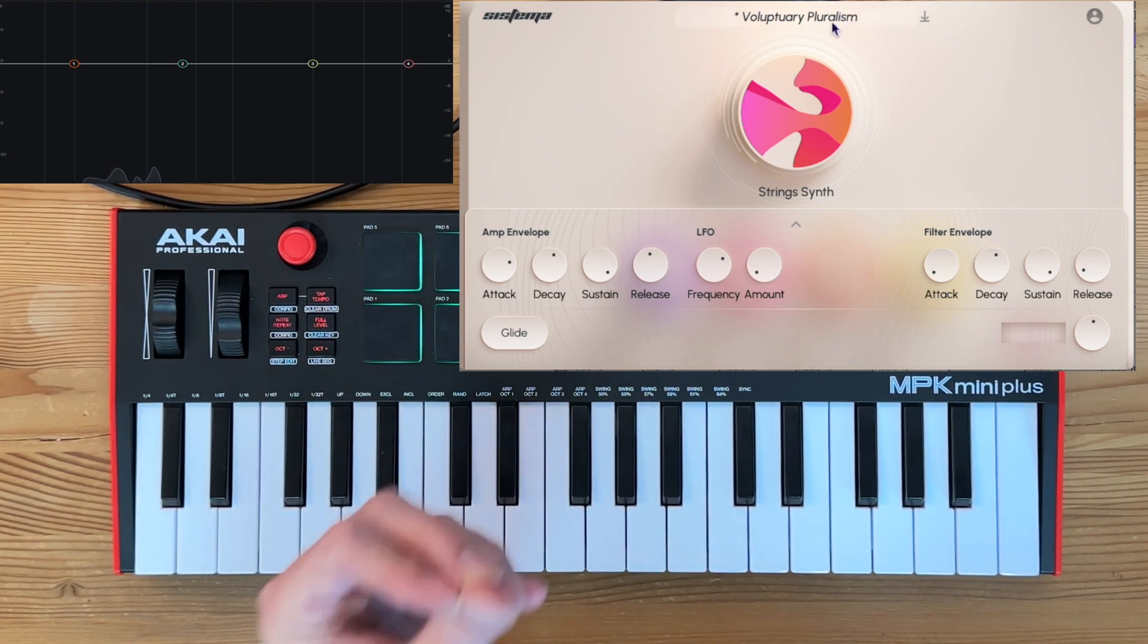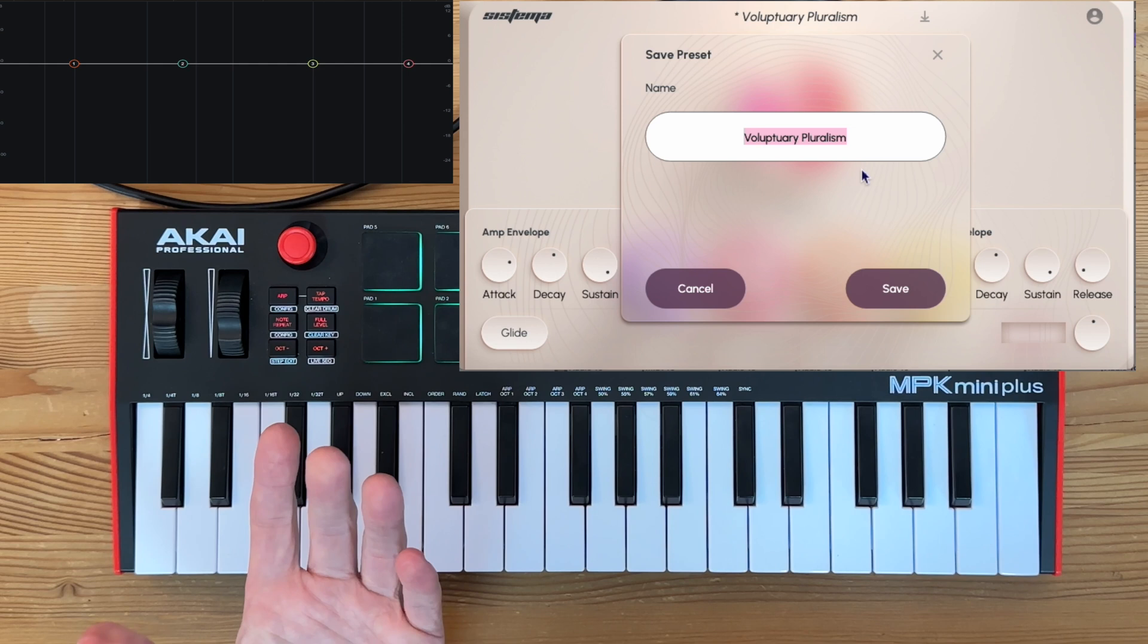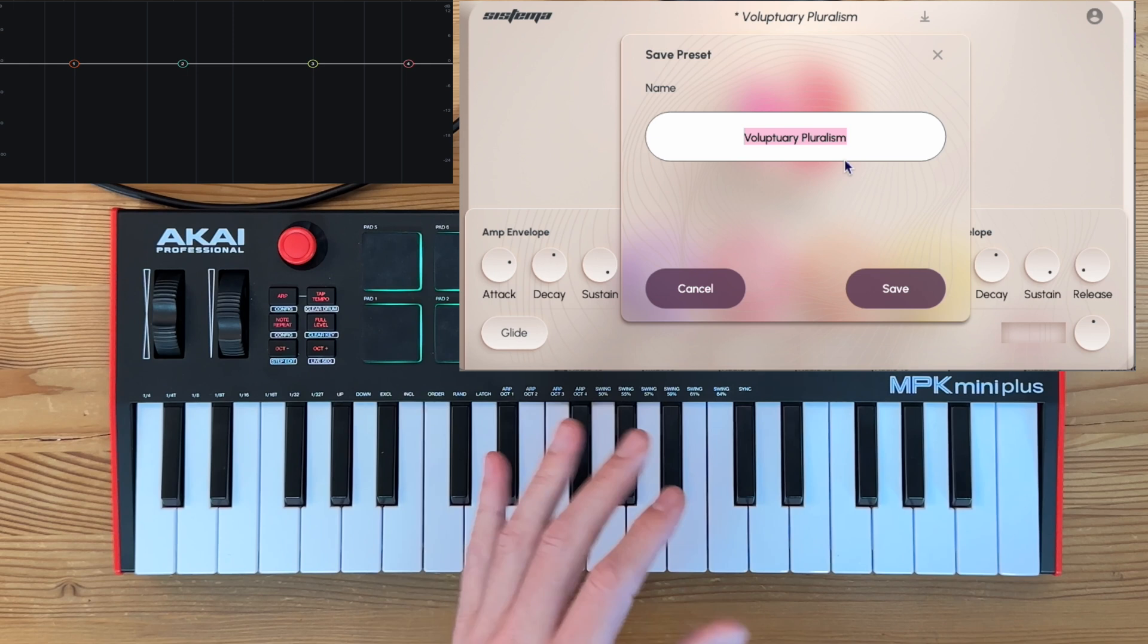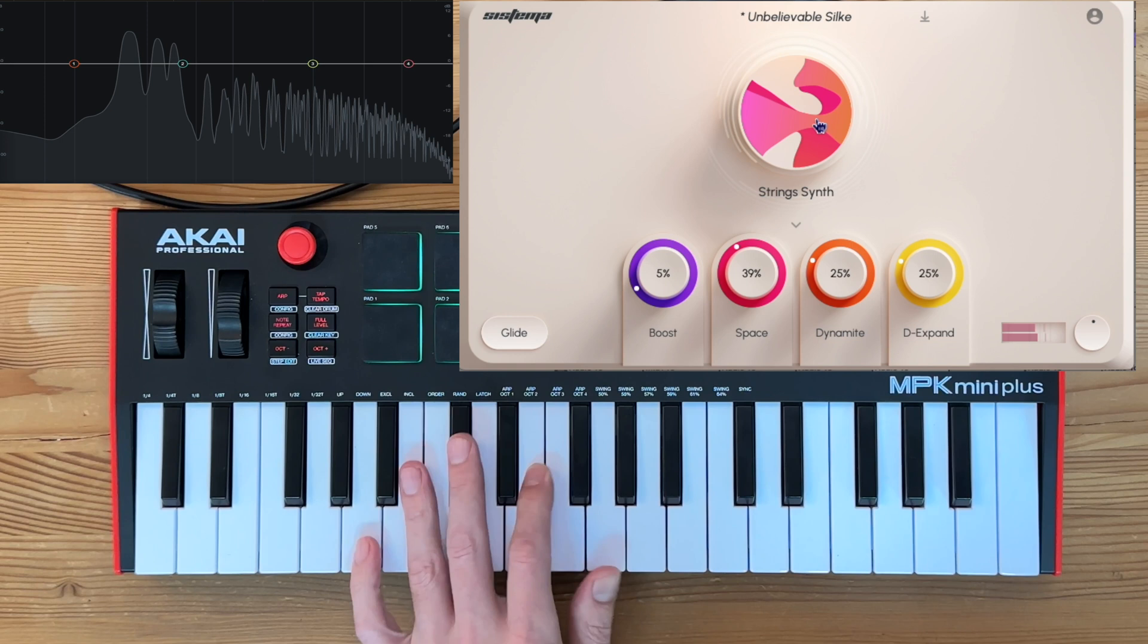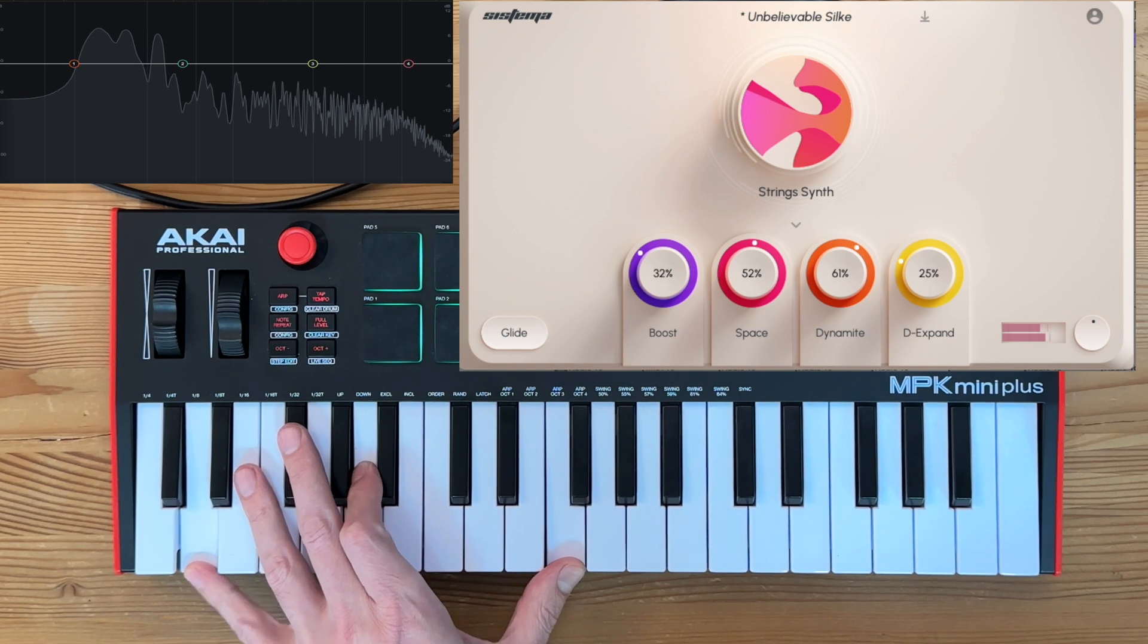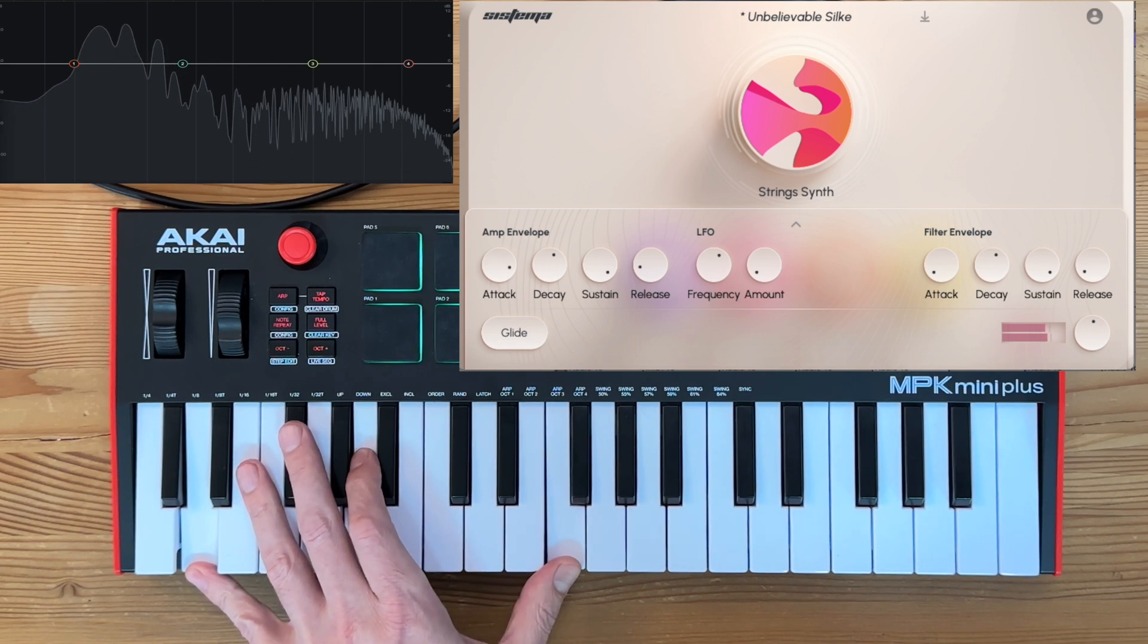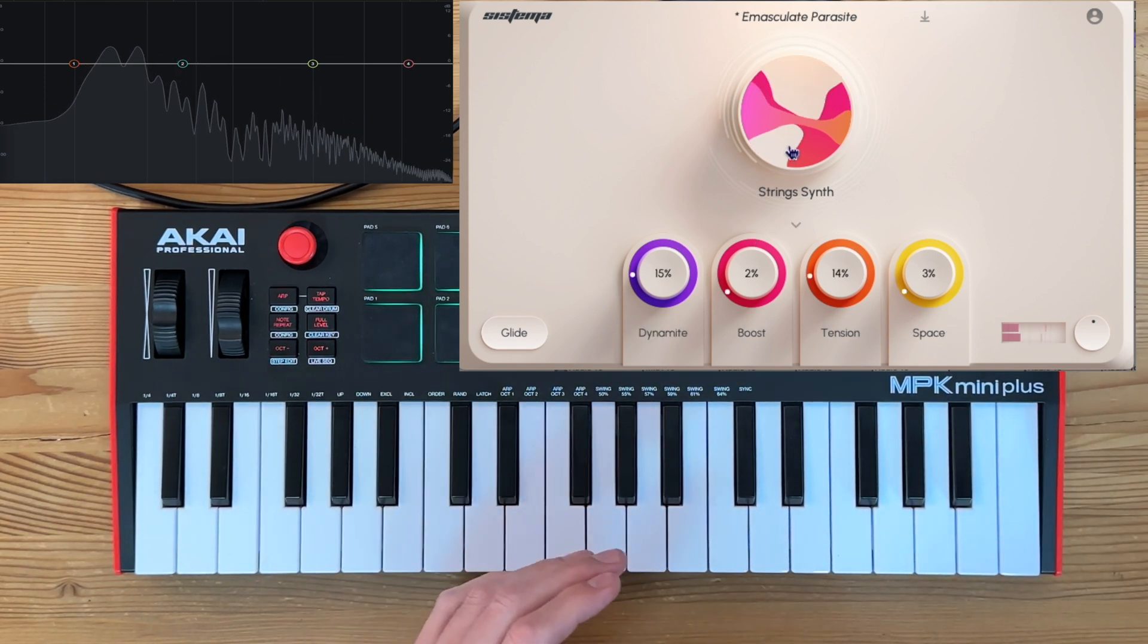So if you want to save it, you just simply click here and you can change the name if you want to. If you feel like voluptuary pluralism is a little too erotic sounding, go ahead and switch that to something else. Don't like it? Try something different. And so on.